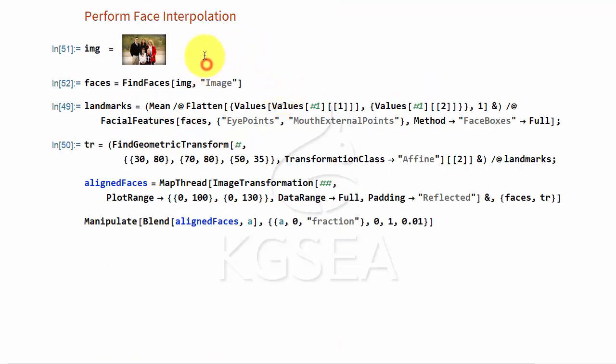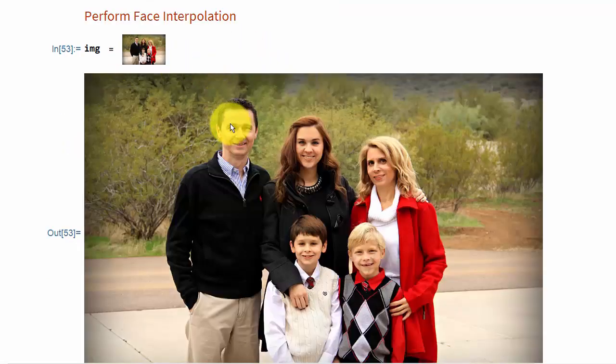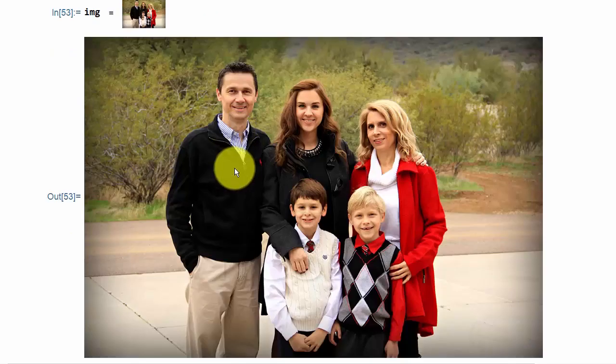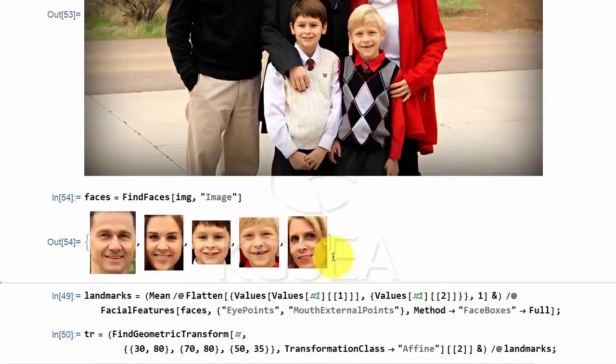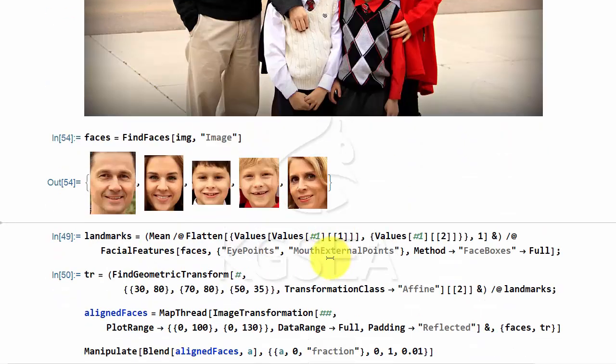Machine learning can find out where the faces are in the picture. For example, when you are given a picture like this, you can tell it to find the faces, and it will find them for you.